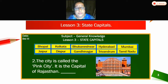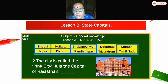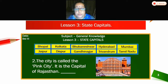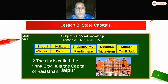Second — can you see here? This city is called the pink city. It is the capital of Rajasthan. What is the answer? Jaipur. The city is called the pink city, and it is the capital of Rajasthan. Jaipur.